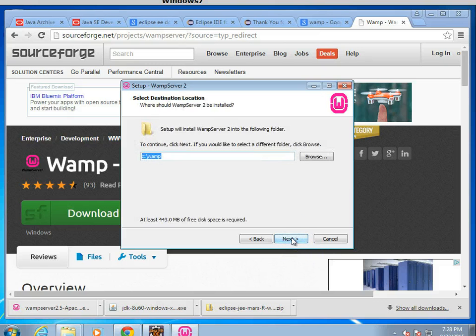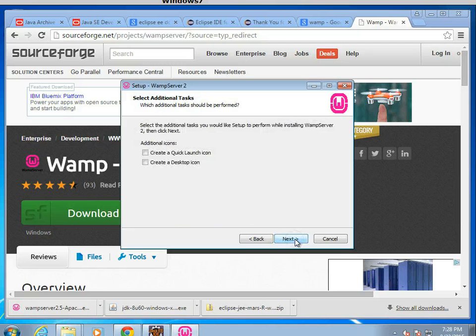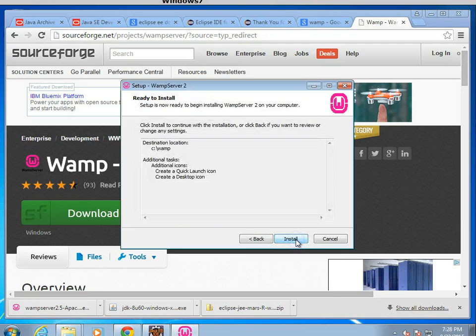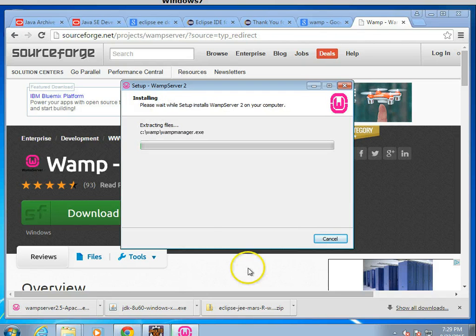I'll go ahead and choose Next. Accept the license agreement, of course, after I read it all very quickly. And then Next, C WAMP is fine. And Next, let's go ahead and create icons. Next again, and install, and we'll let this go.